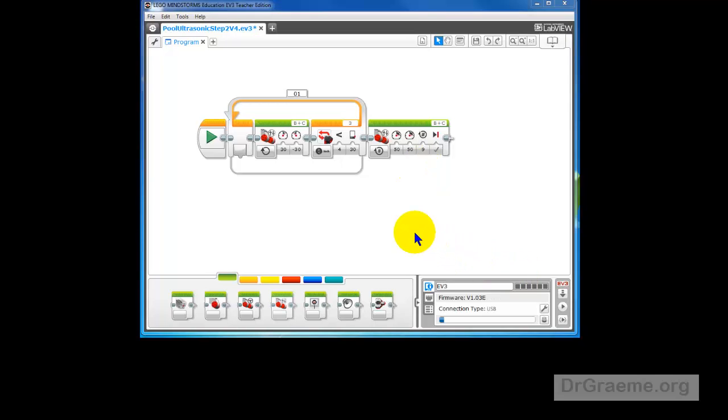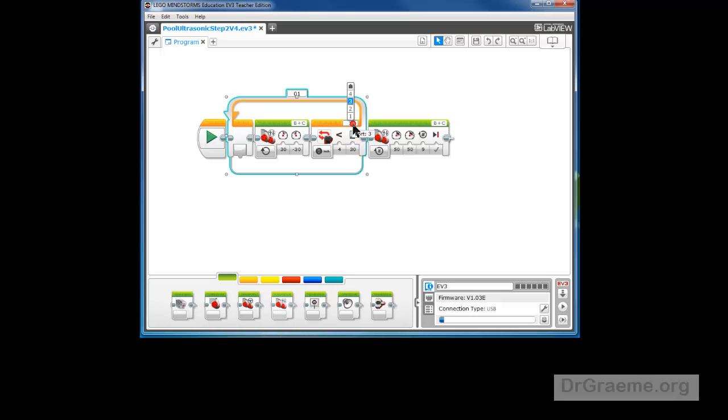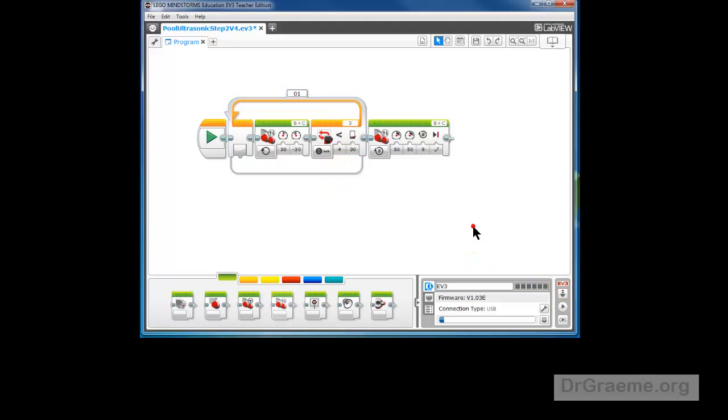Before we download for the first time, we just check a couple of things. Our motors are B and C, that's okay, that's where they are in YayaBot. Our ultrasonic sensor is in port 3, good, that's where it is. If we want to correct that, we've got that. We click in 3 and that's where it will be. And it looks okay, so we'll download it to YayaBot.